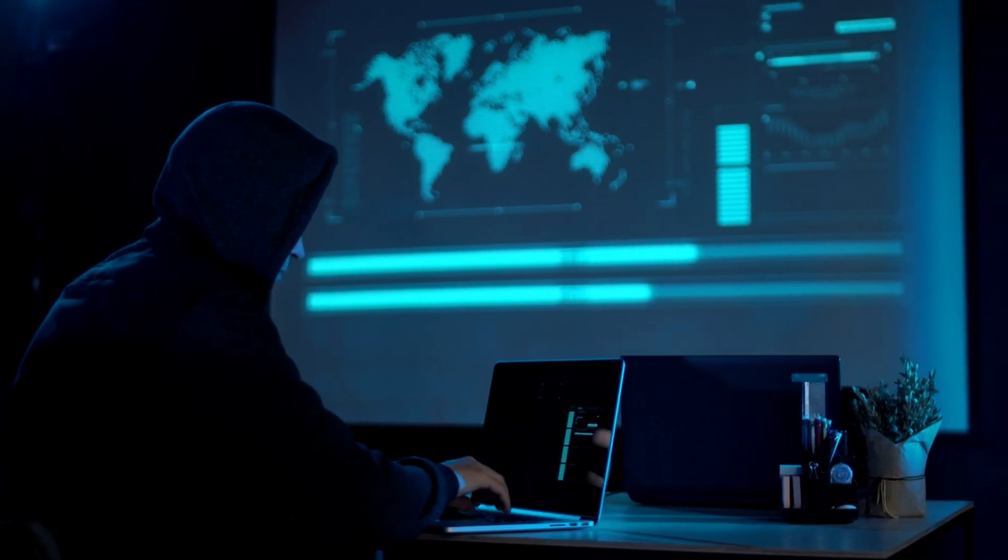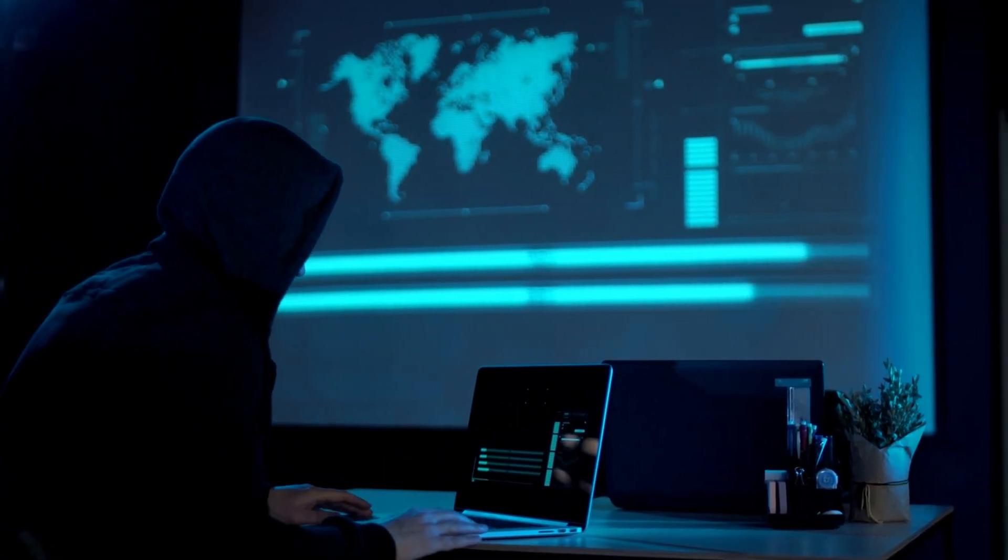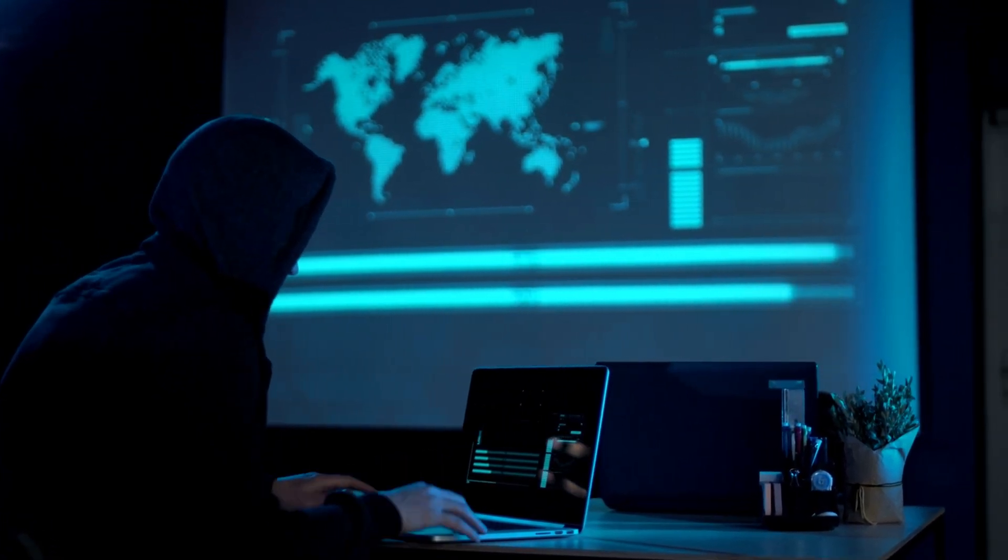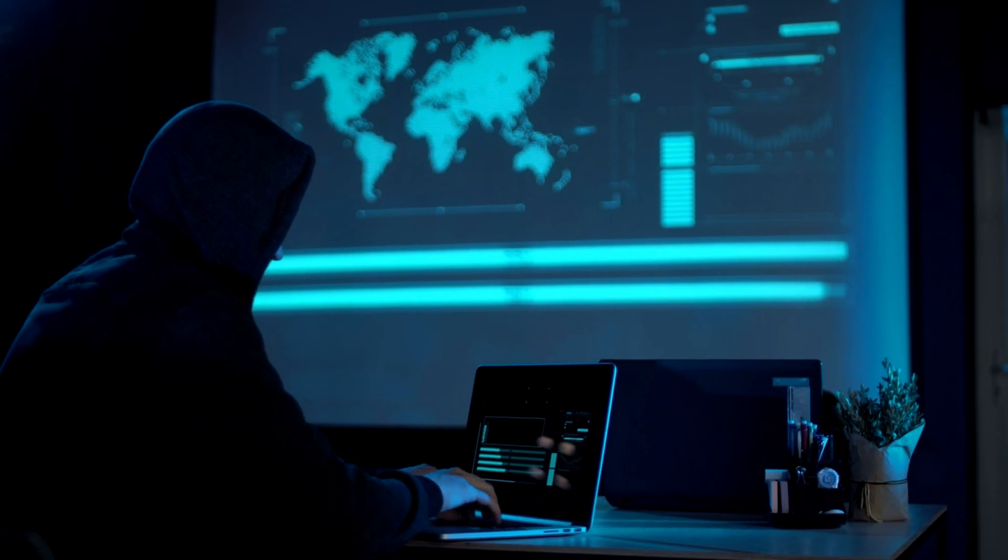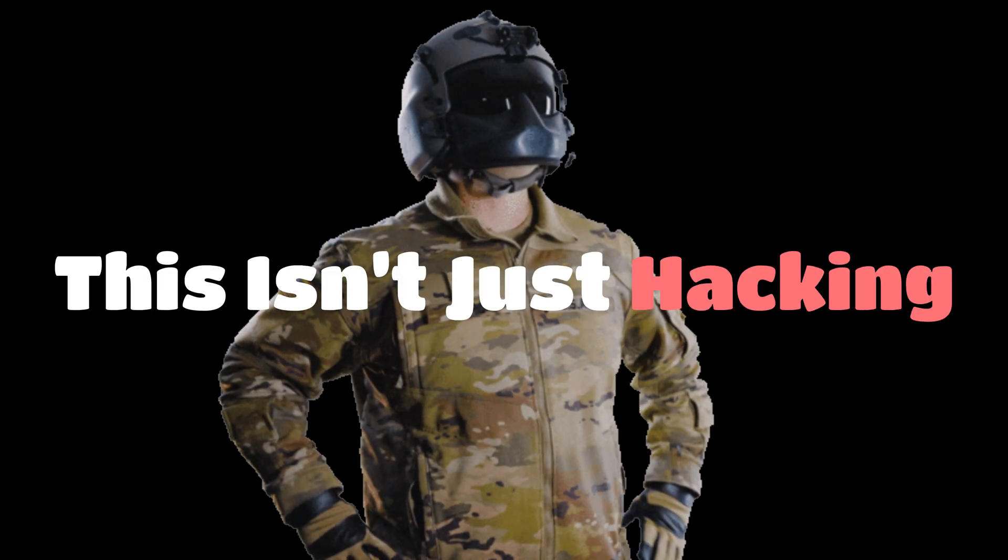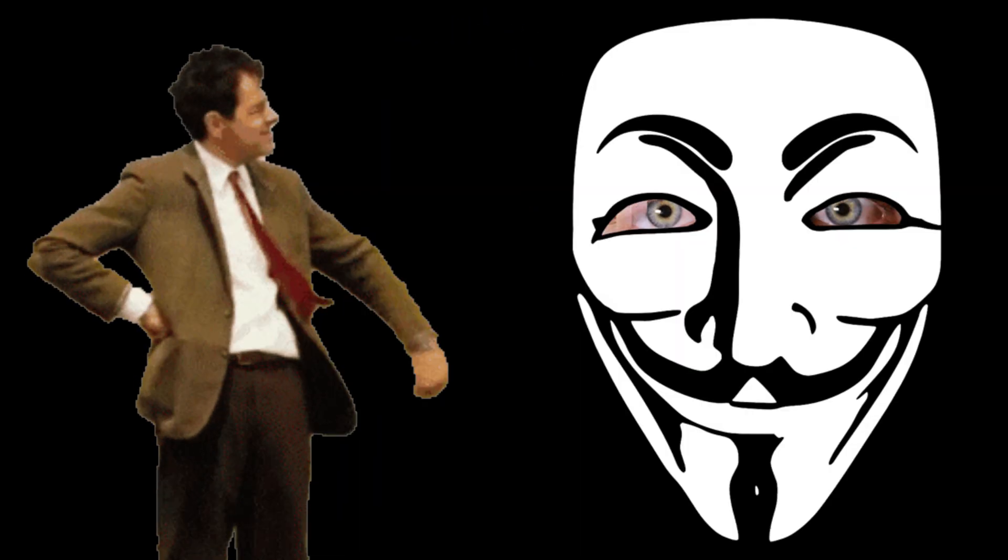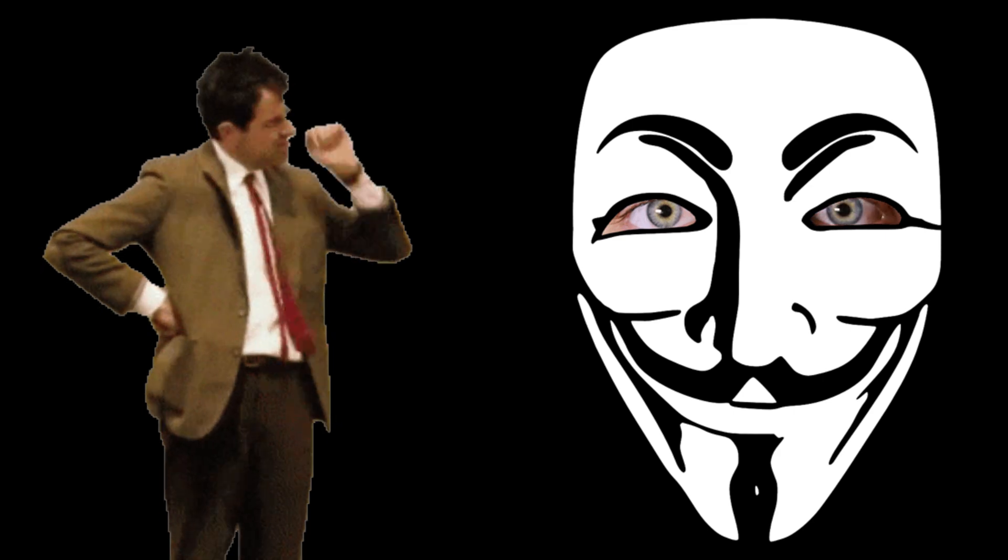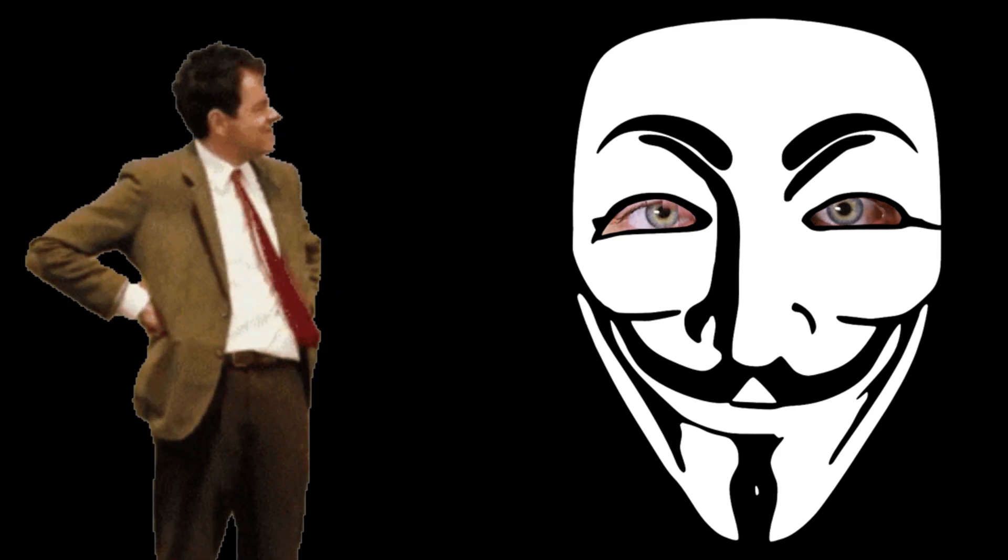Invisible networks, hidden labs, attack chains that disappear when the container dies. This isn't just hacking. It's camouflage. It's patience. It's the art of being seen, but unnoticed.